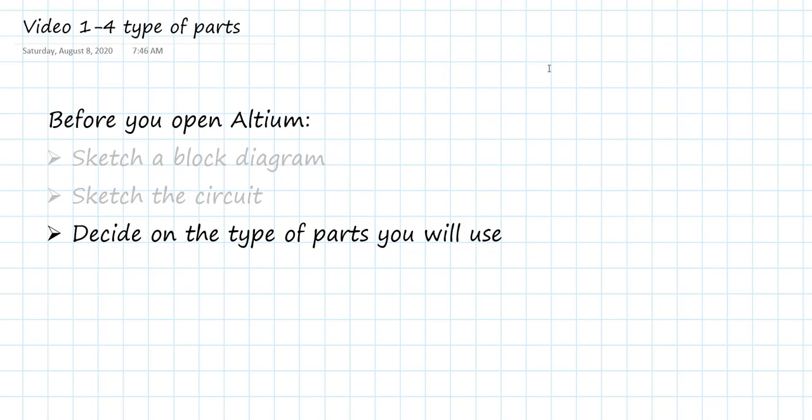In this step, we're really trying to decide which specific components from the library are we going to use. We know the values, we know it's a resistor, we know a capacitor, we know a 555, but what type of part, what kind of package are they going to come in?